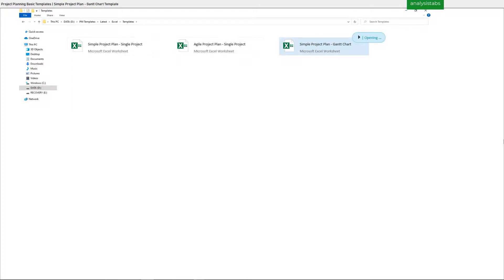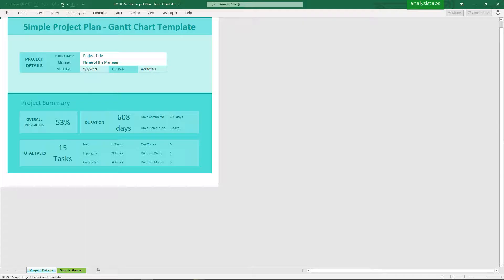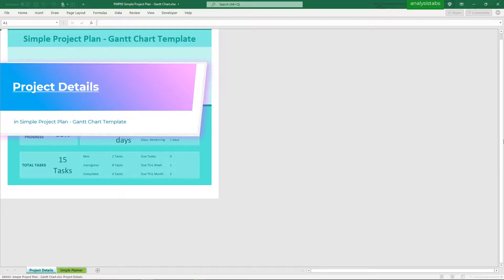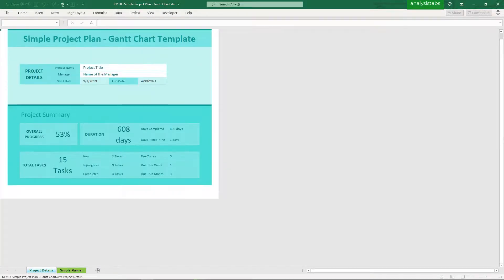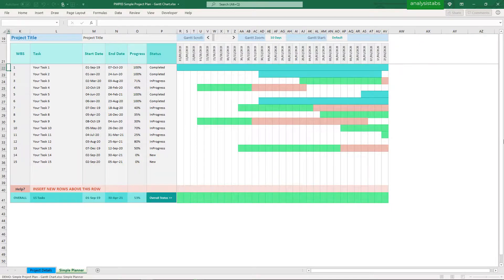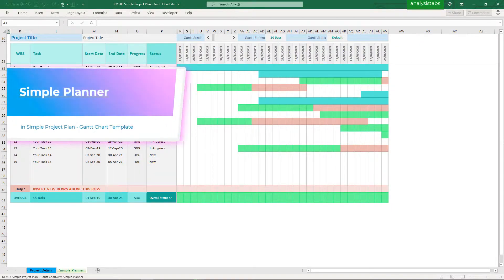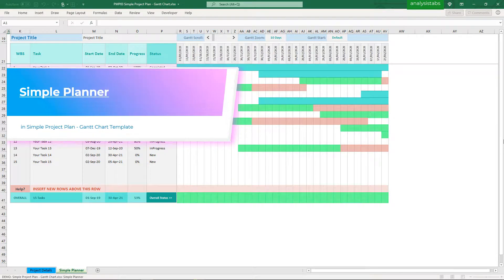Template 3: Simple Project Plan, Gantt Chart Template. Sections include project details and a simple planner.